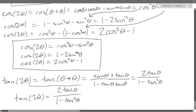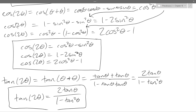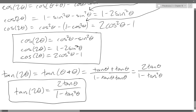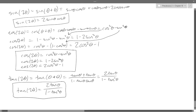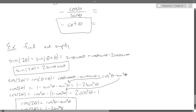You should have gotten tangent plus tangent — which is two tangent theta on the numerator — and then one minus tangent tangent, which is one minus tangent squared. So those are all what we call double angle formulas.